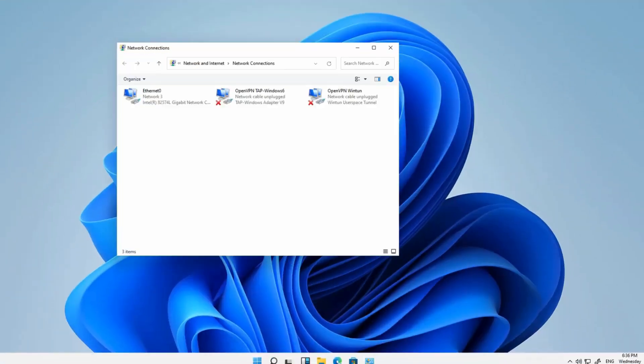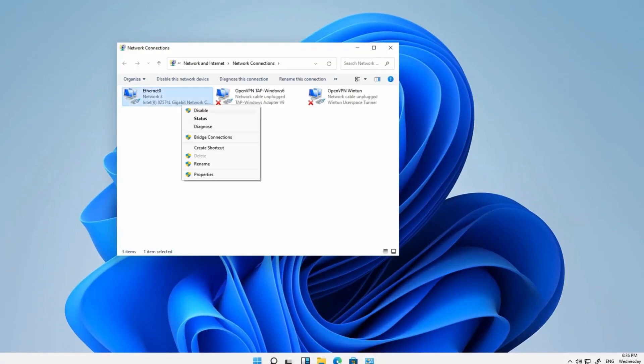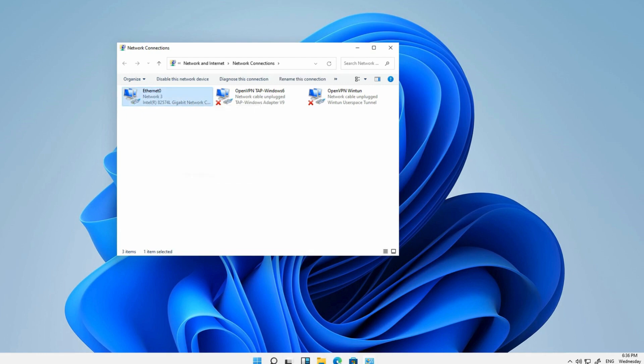In the Network Connections window, right-click Ethernet and click Properties, Internet Protocol Version 4, TCP IPv4, and Properties.